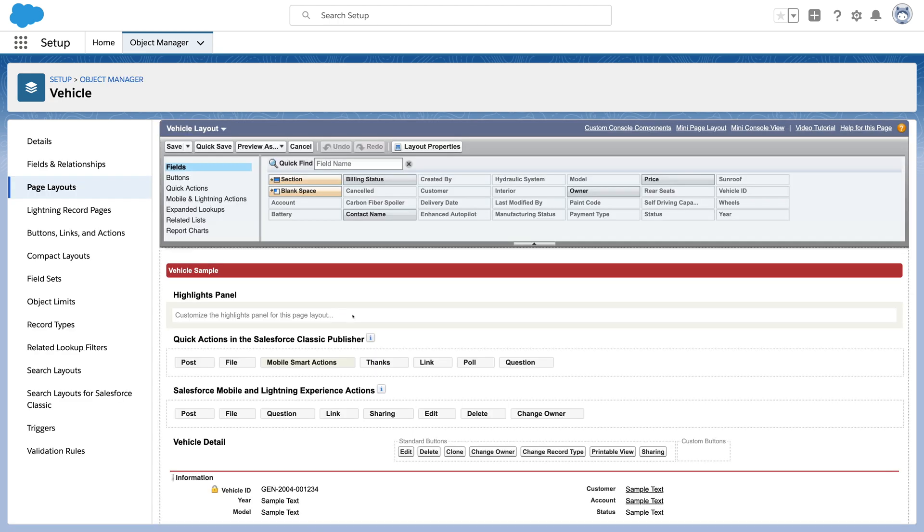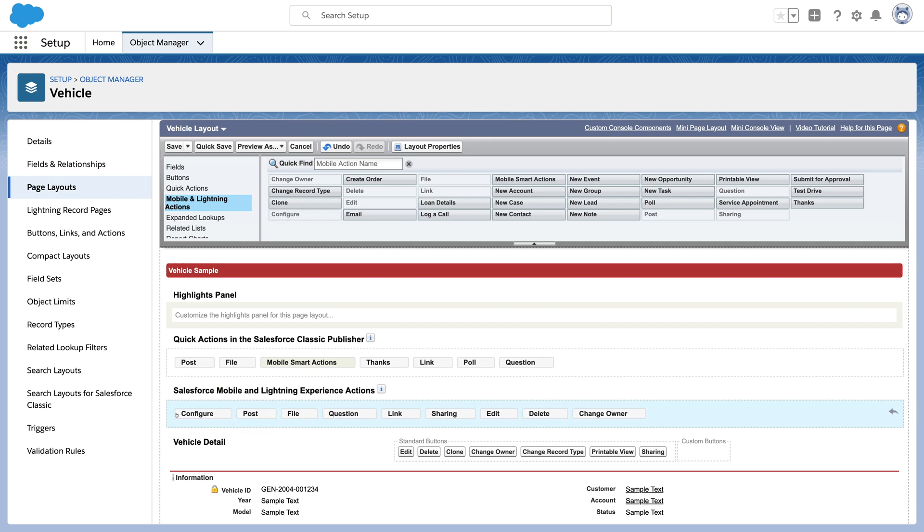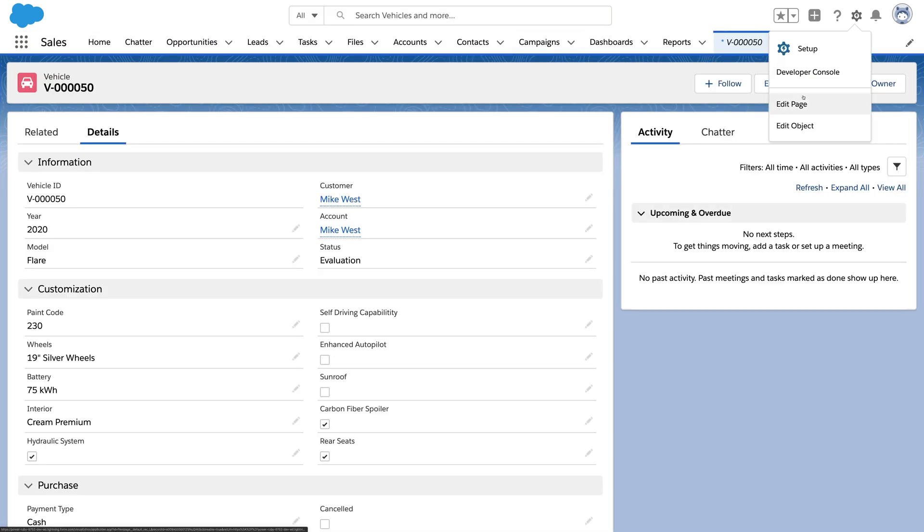Historically, we've added these buttons to a page layout. From this record, we're going to open App Builder.